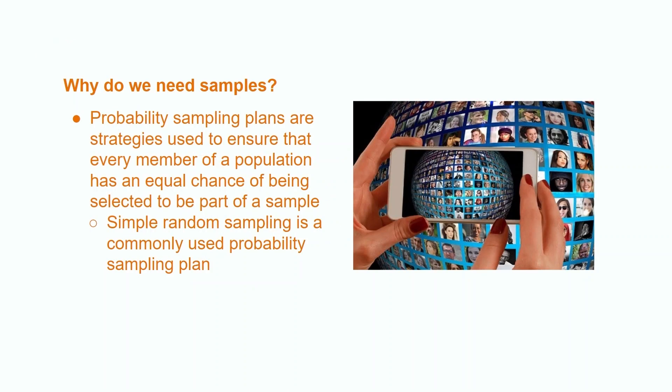When analyzing data, it is important that all members of a population are represented. In a perfect world, we would be able to use all members of a population to conduct analyses. However, it can be unrealistic to sample every member of a population, especially when there are populations that consist of millions and billions of data points.